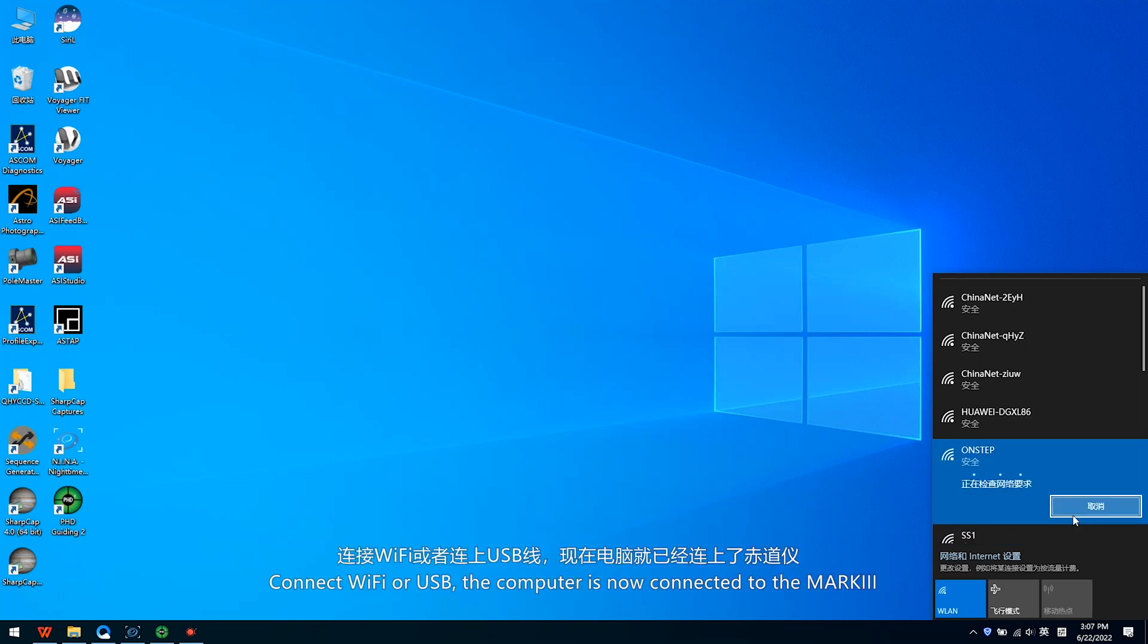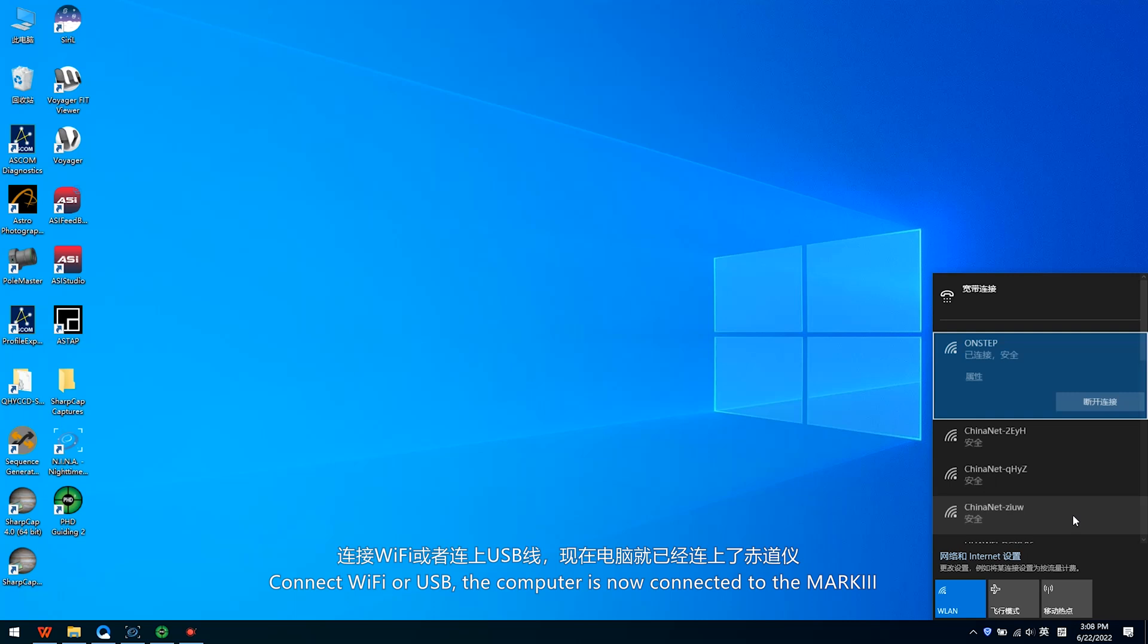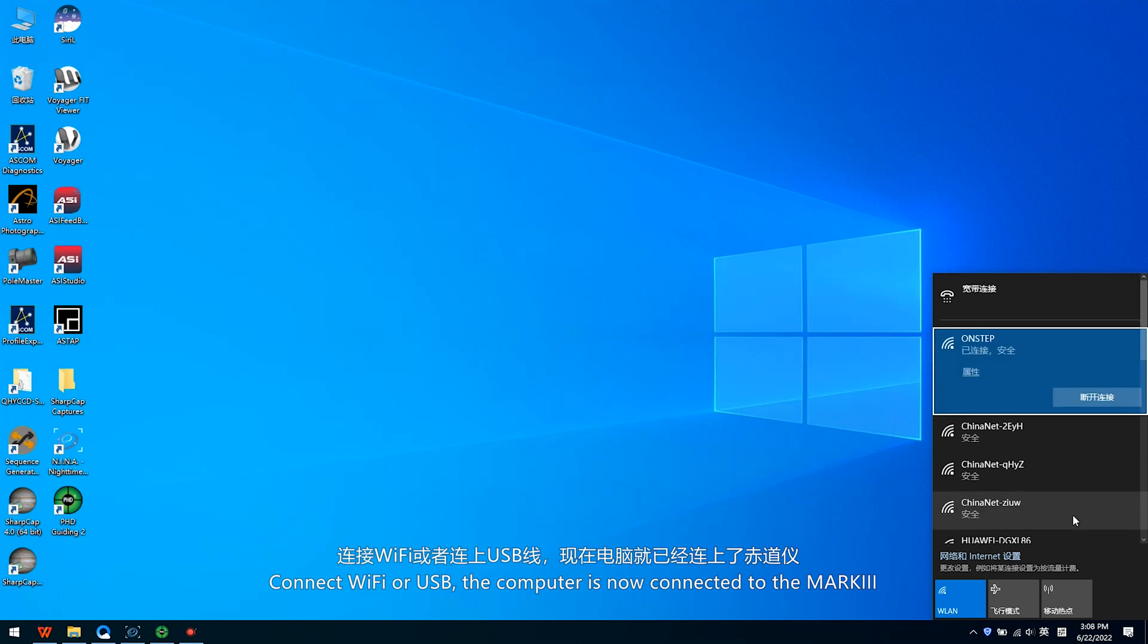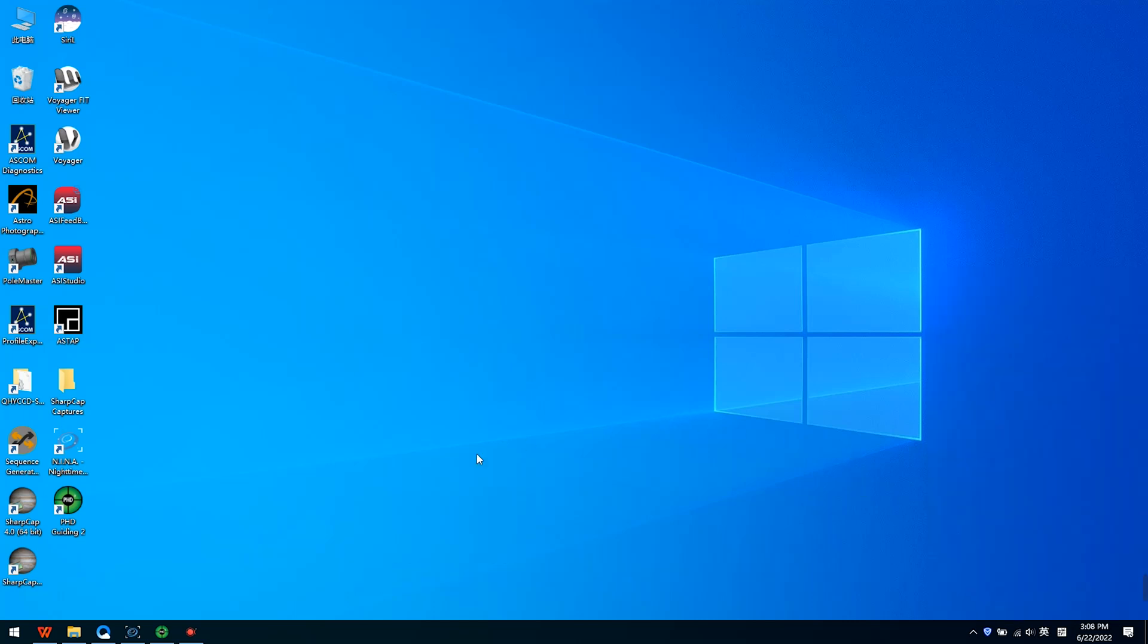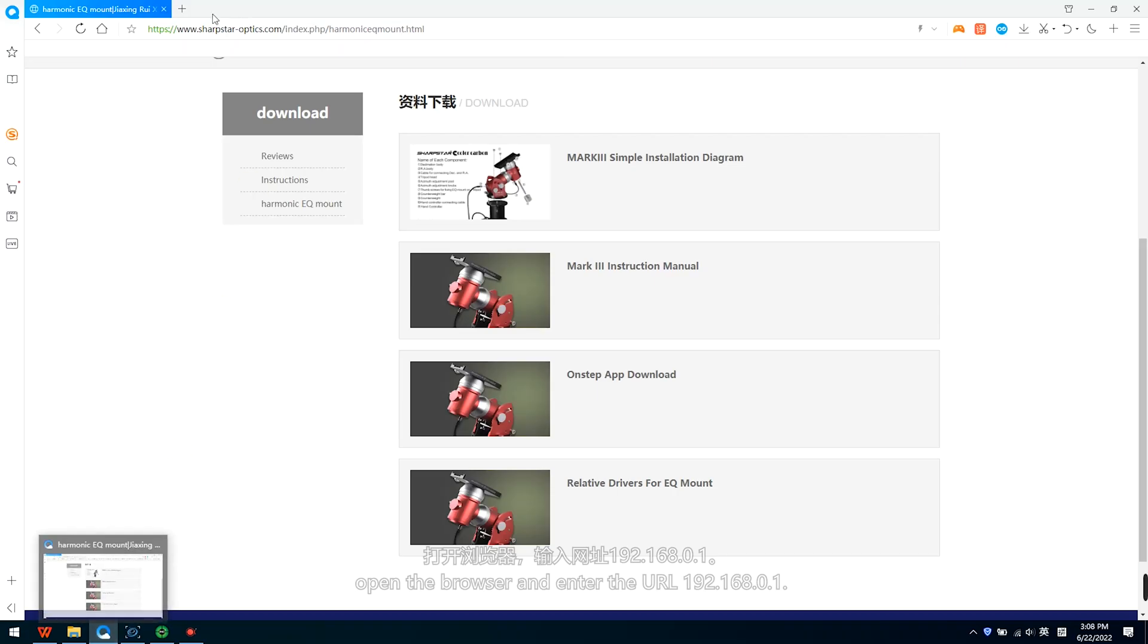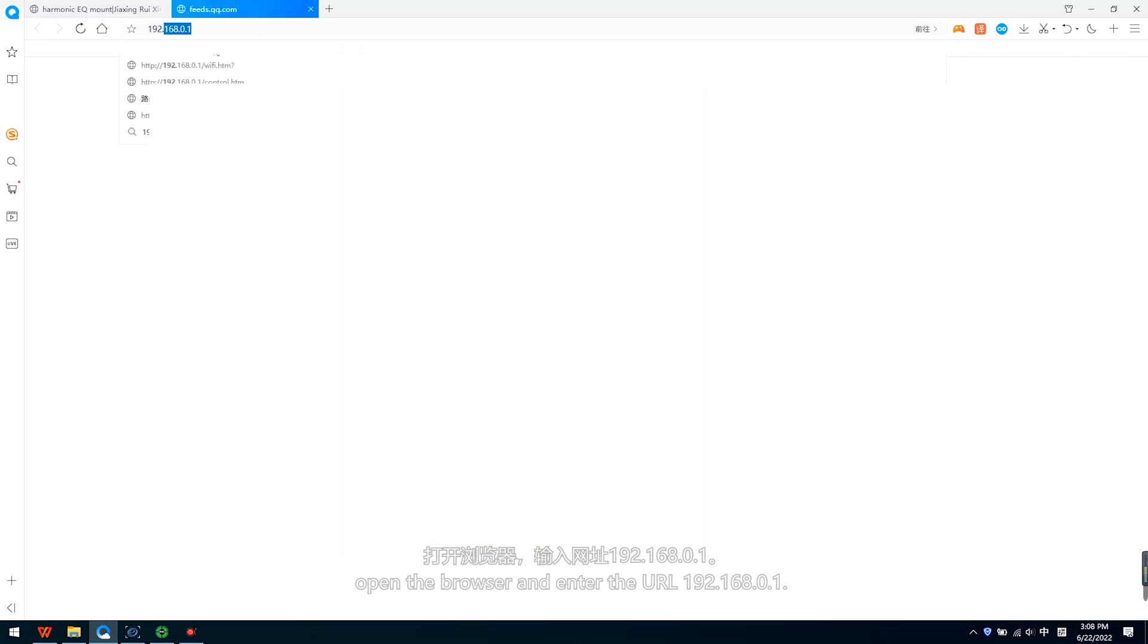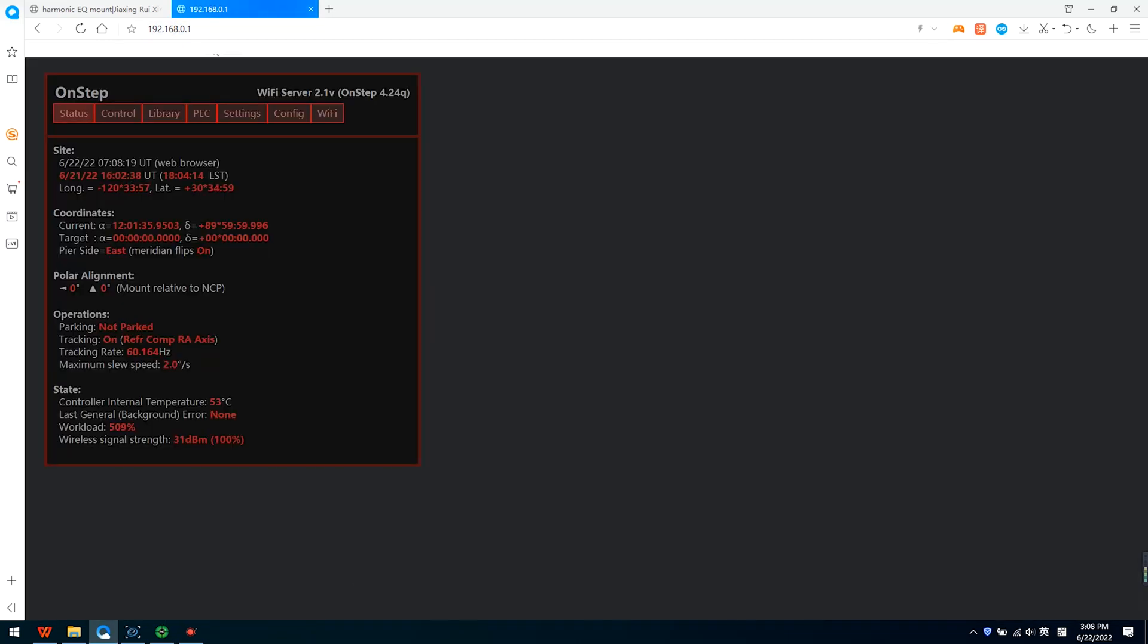Connect the Wi-Fi or USB, the computer is now connected to the Mach 3. Open the browser and enter the URL 192.168.0.1.